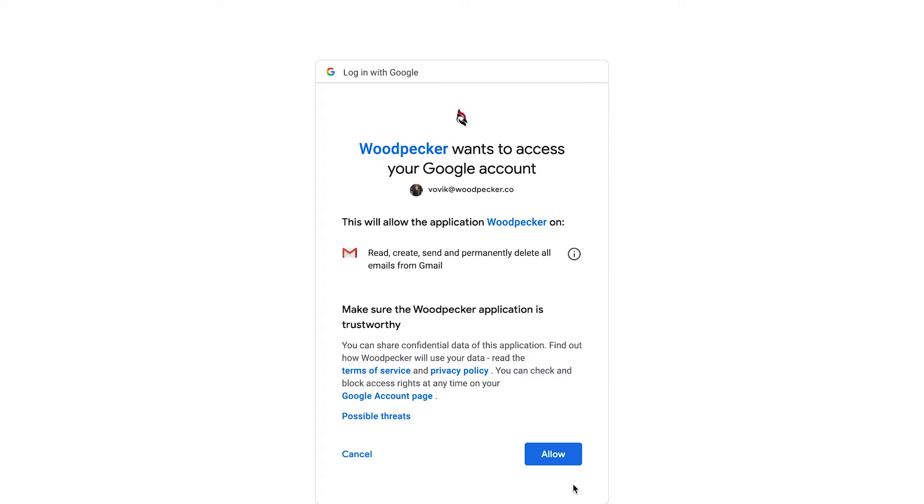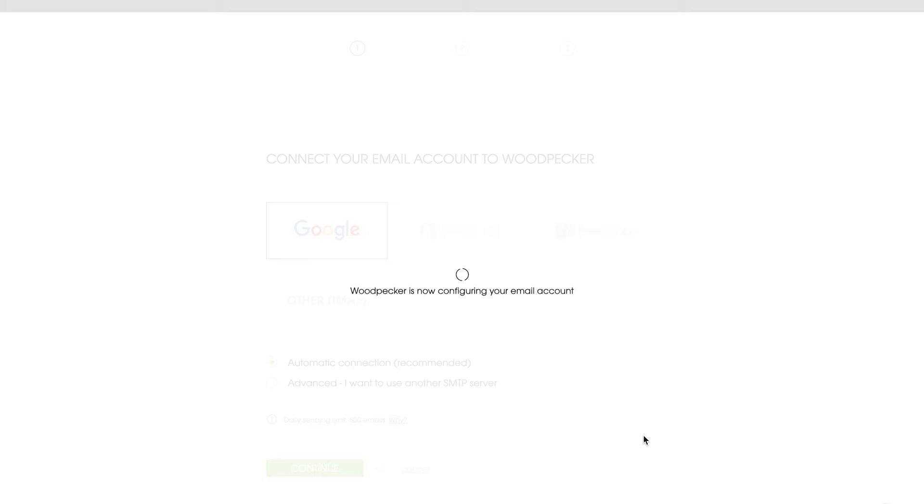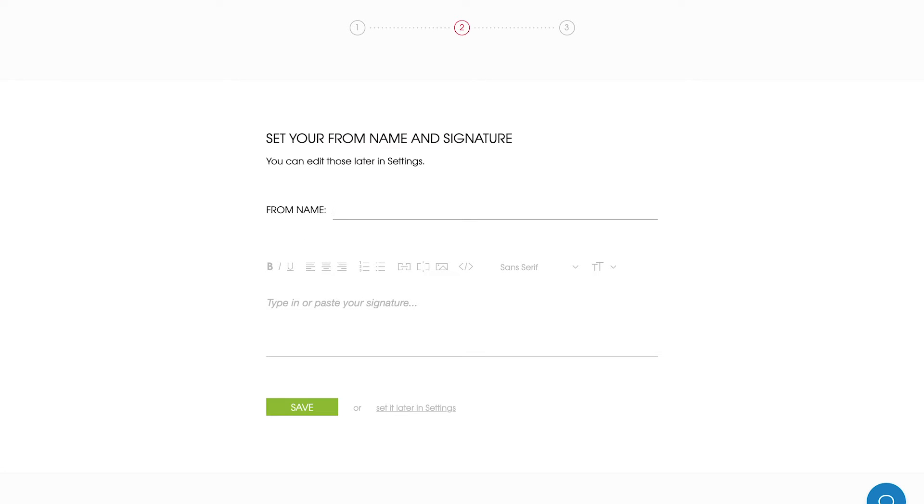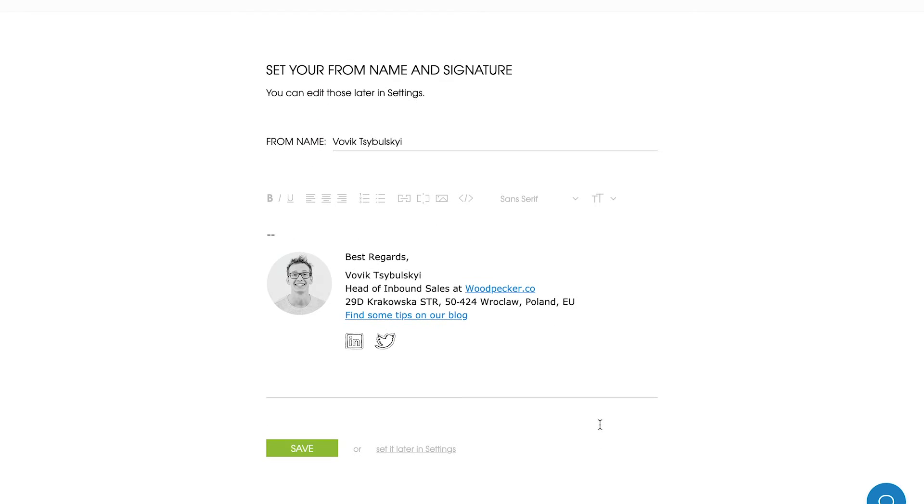When you're ready, click allow to let Woodpecker access your inbox. Next, set your name from and add your signature. You can also do that later in settings.